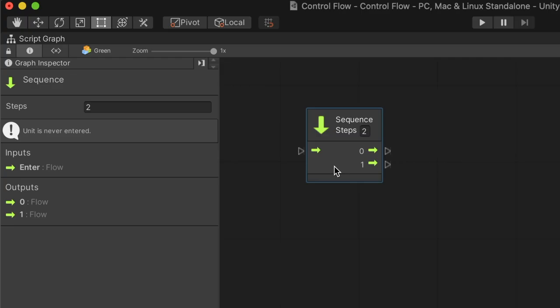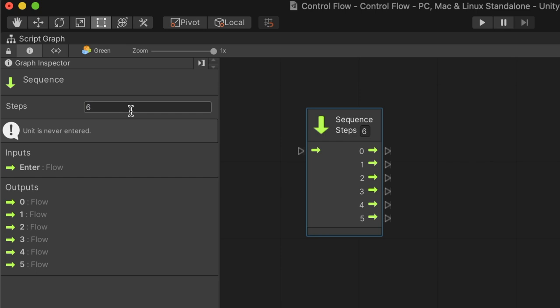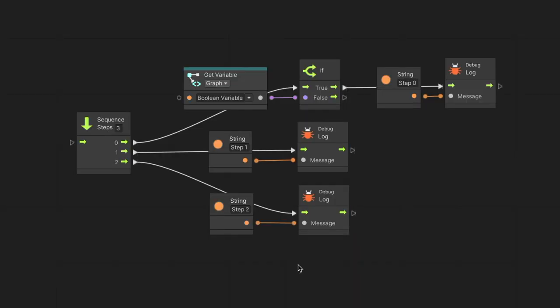The last node is sequence. It will branch out the execution to multiple flows and perform them in order. It can be used for better organization and readability by splitting a long flow. For a more advanced example, our first branch in the sequence can be interrupted and stop performing based on an if node. We can add another branch that will perform whether or not the first branch is executed entirely.